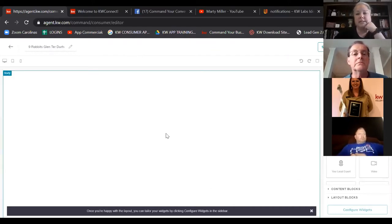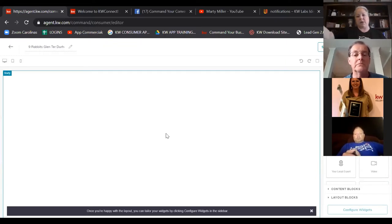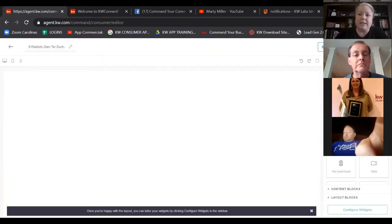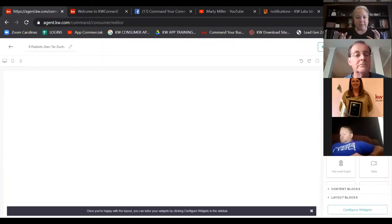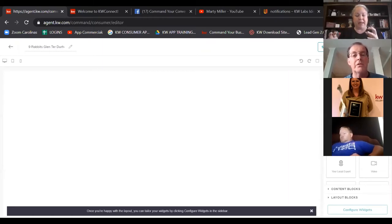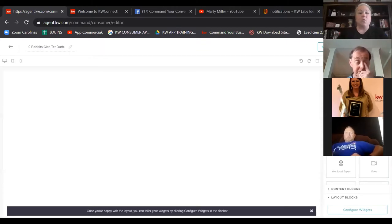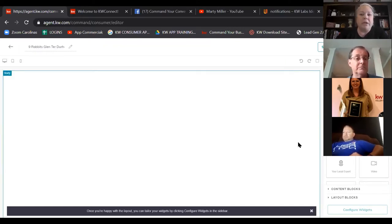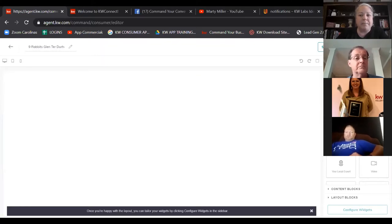Work in a rhythm — don't start something and then go back to it. We're going to add all the widgets we want first. On the right-hand side, widgets are pre-formatted and often pre-filled with information — they're the easiest way to pull content onto a landing page. We're going to pick all the widgets we want first, then 'configure widgets,' which is just a fancy way to say edit.